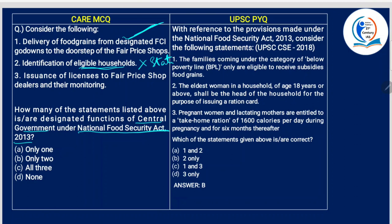Issuing ration cards to eligible households, distribution of food grains to fair price shops and issuing licenses — all these functions come under the state government's purview. Do not confuse here — the question is specifically asking about the central government. So only one statement is correct.